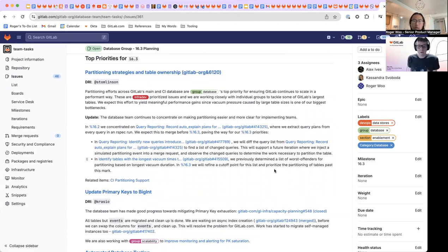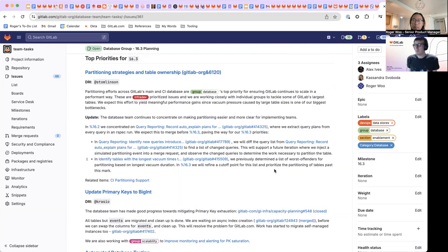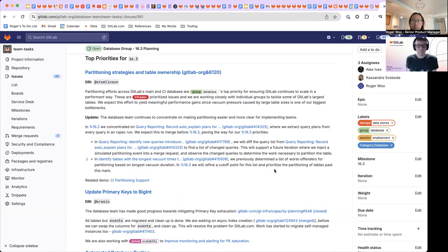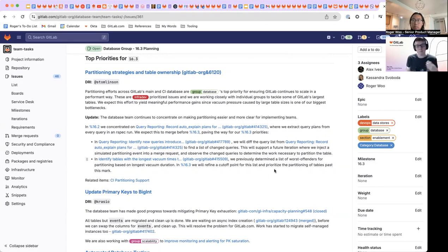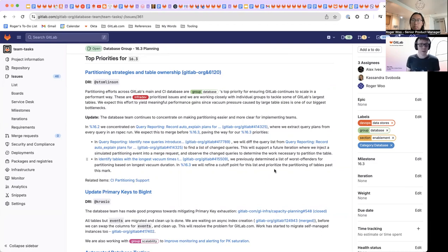Yeah. You know, right now we're mainly focused on helping there. There are two kind of big areas which are working with teams directly in order to figure out how they want to partition their tables and then get them kind of get the ball rolling with them to get that partitioning happening.